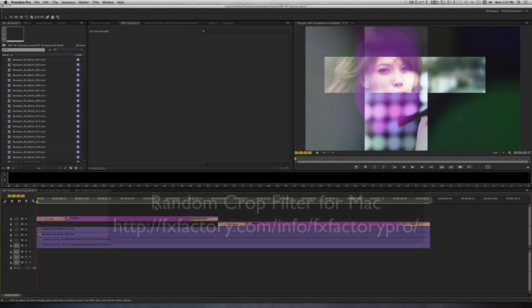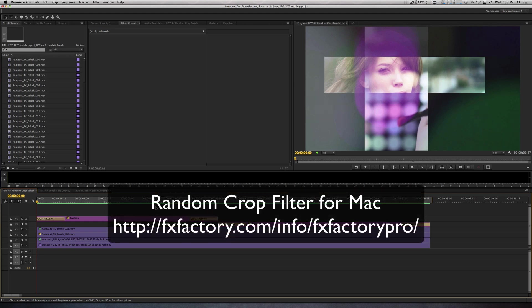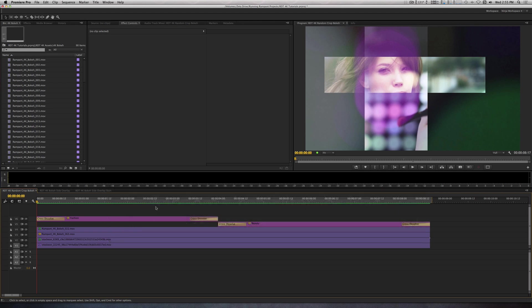One thing to note about achieving this effect is that Random Crop is a Mac-only plugin, so if you are a PC user, you will need to create shapes like these using a plugin like Simple Mask from Creative Impatience or creating a matte in After Effects and using the Track Matte key to get these shapes.